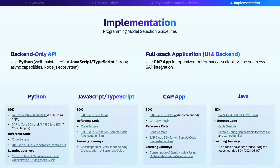For working in Java-based enterprise applications, there is a Java SDK to provide a solid foundation for AI model interactions. Now let's explore the specific implementation options for each programming model. We've broken down the resources by language and programming model: Python, JavaScript, TypeScript, CAP, and Java.